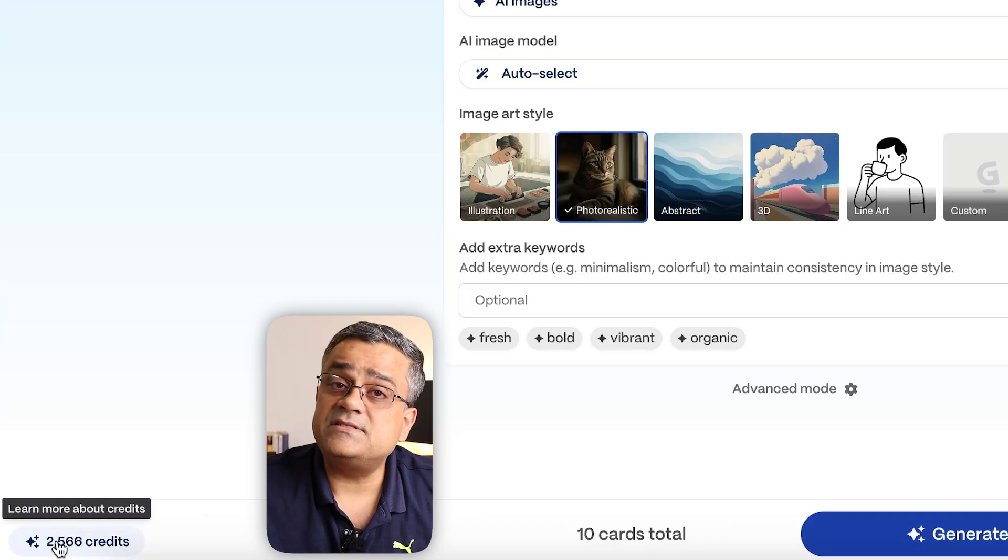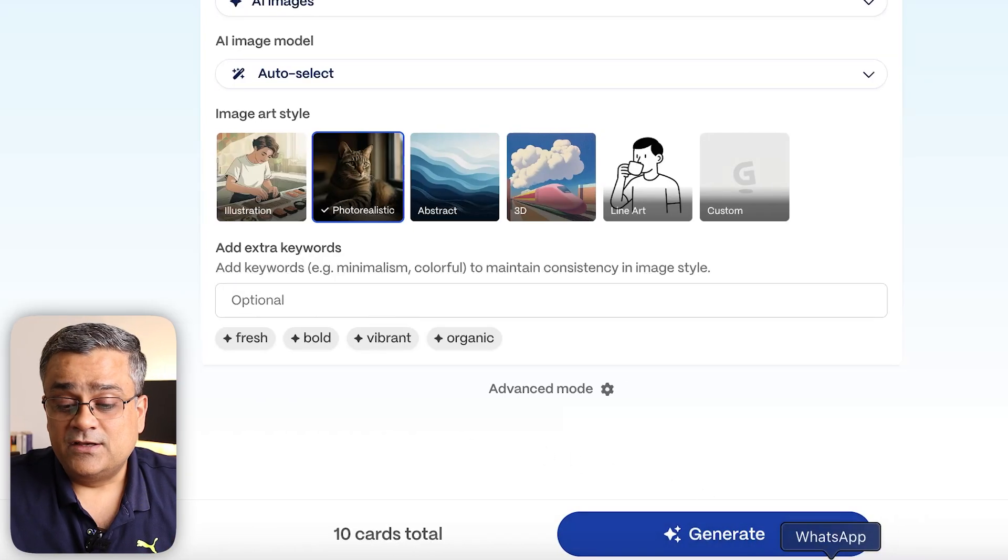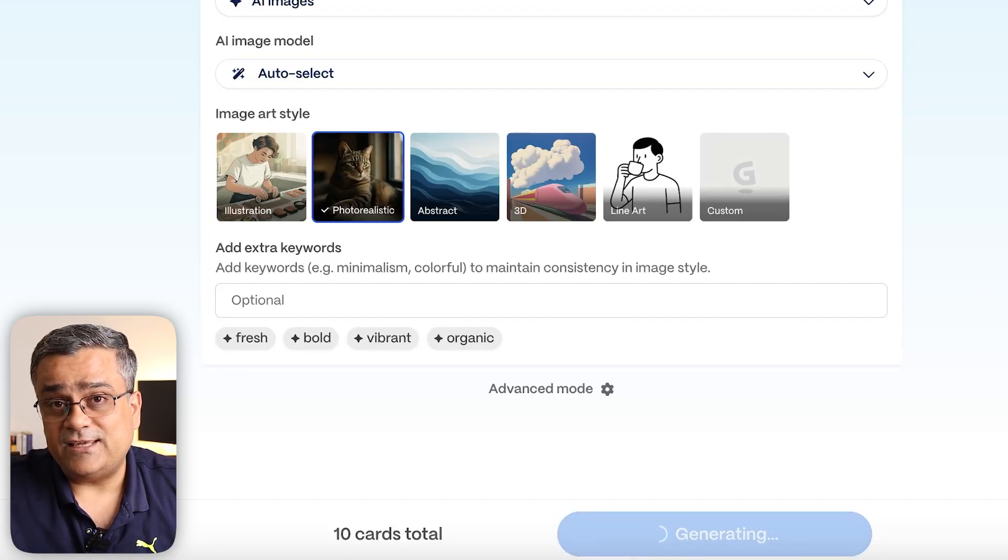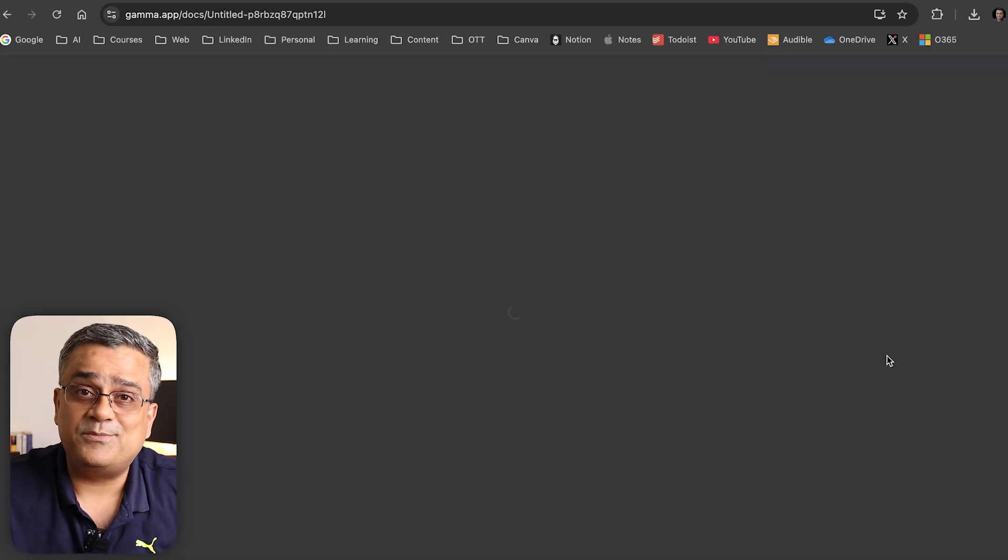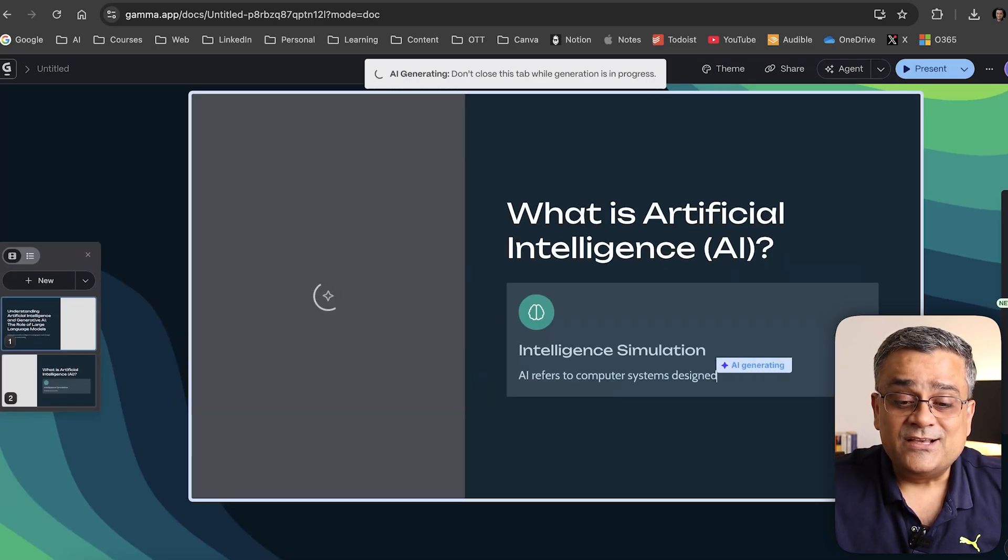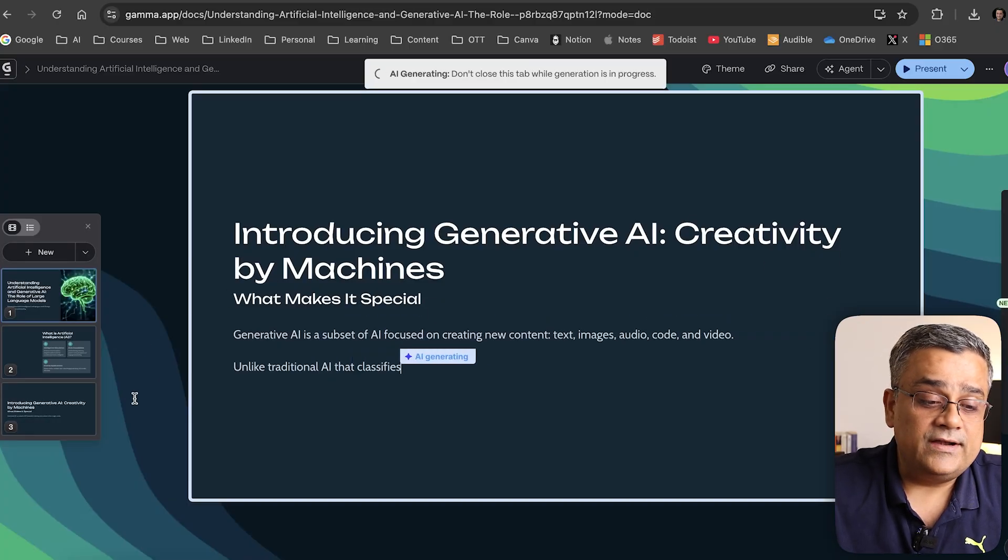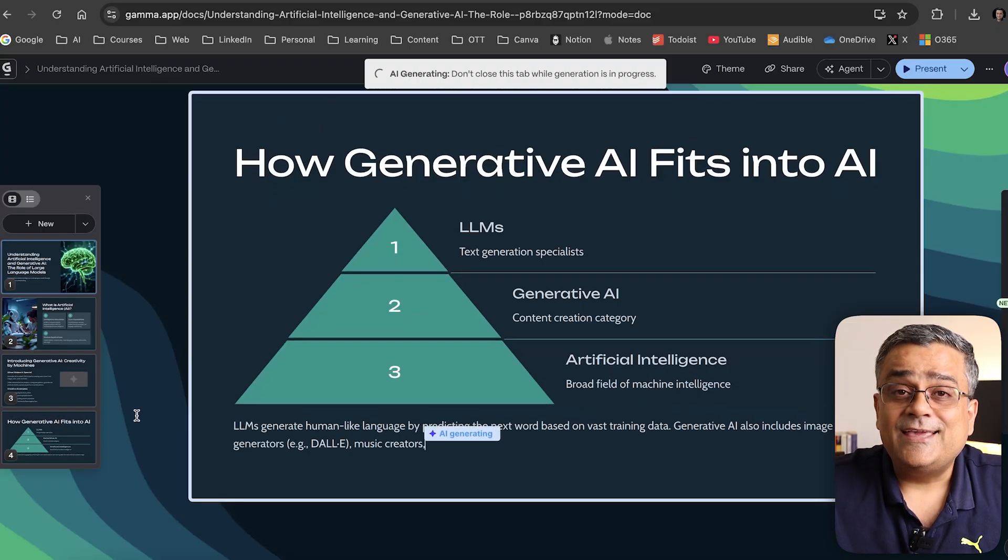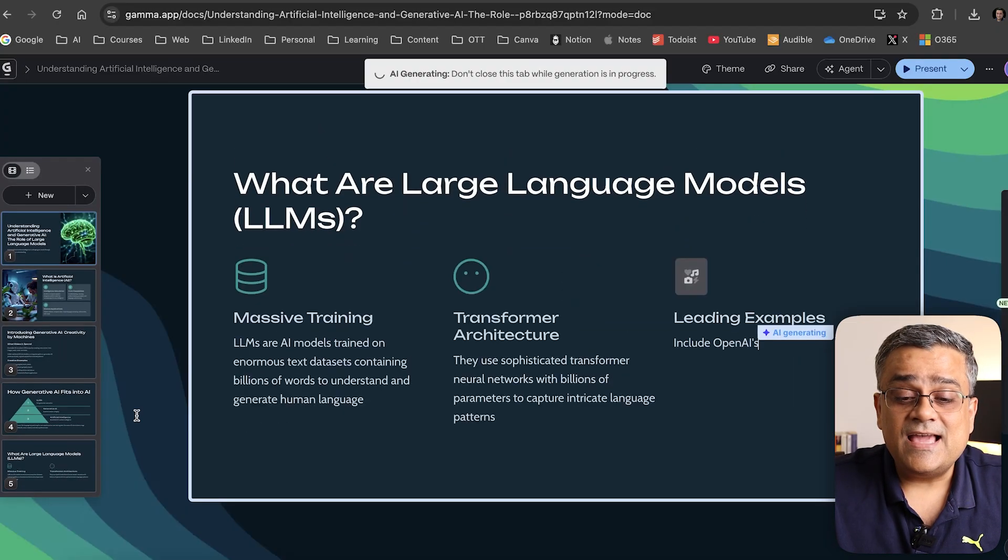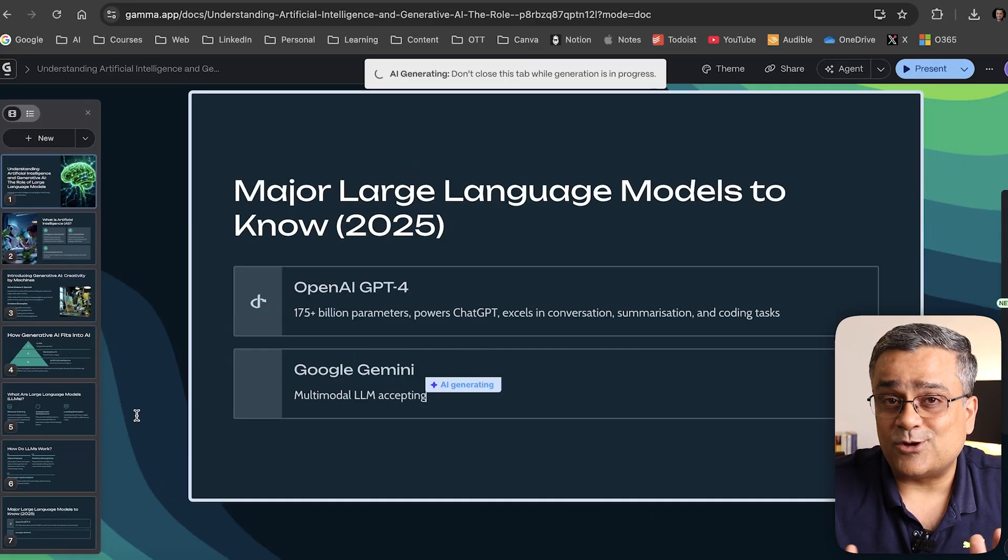Then I'll click on generate. Currently, I have 566 credits. Let's see how much it consumes. If I click on generate, on the fly you'll be able to see how it's working and generating the presentation step by step. Currently it's generating this entire PowerPoint presentation on the fly. It already created three different slides and now it's going to the fourth one. Look at the quality and how it's creating it.